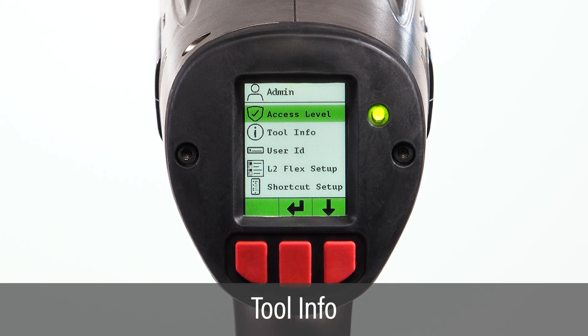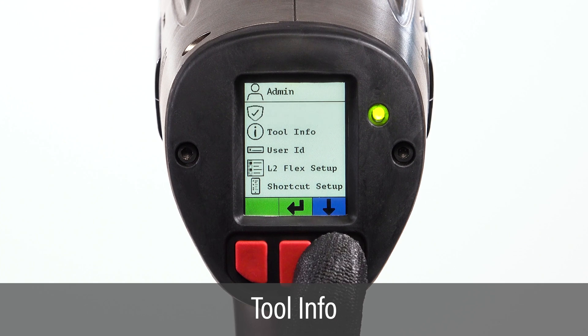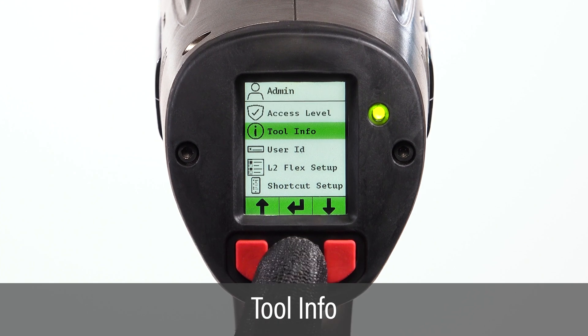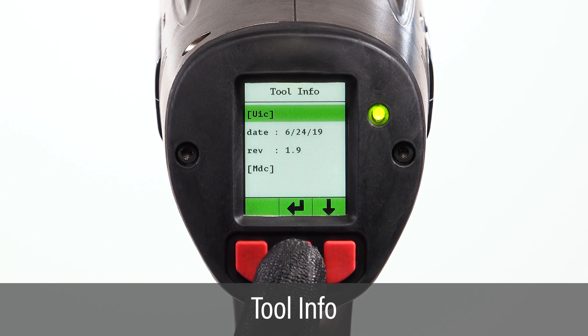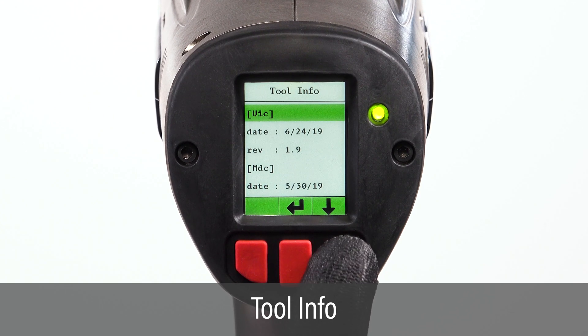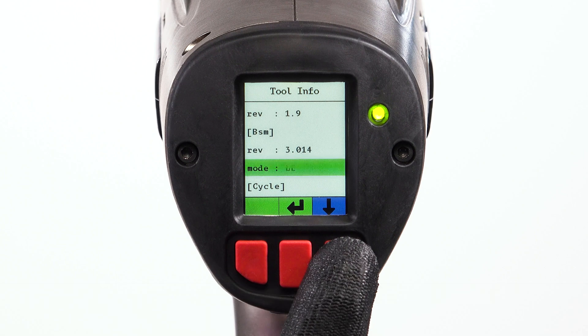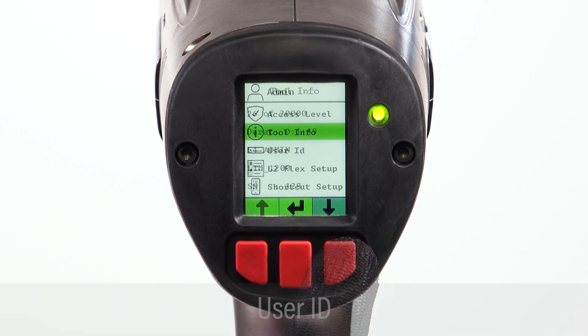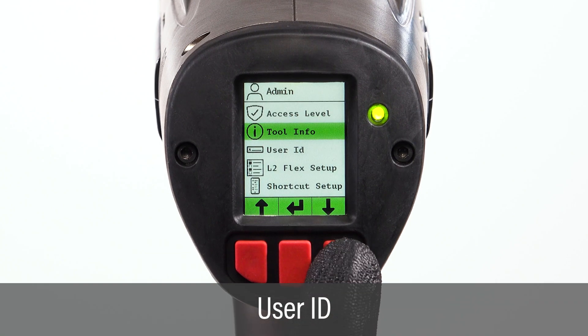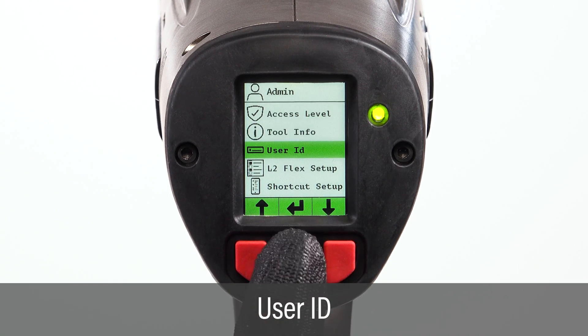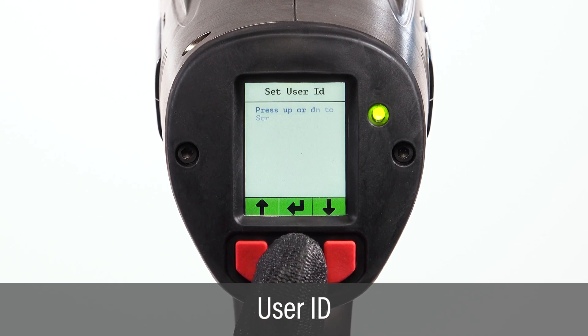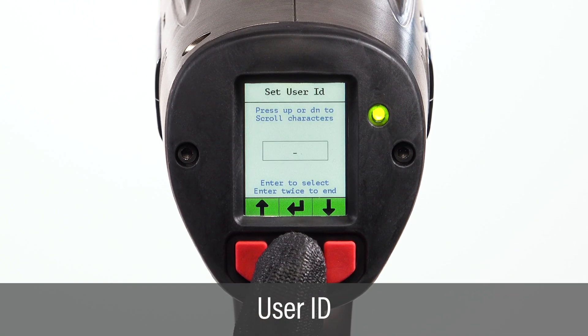Tool info is also accessed from the admin menu and provides information such as firmware versions and cycle count. The user ID function allows a user to enter their own unique ID.